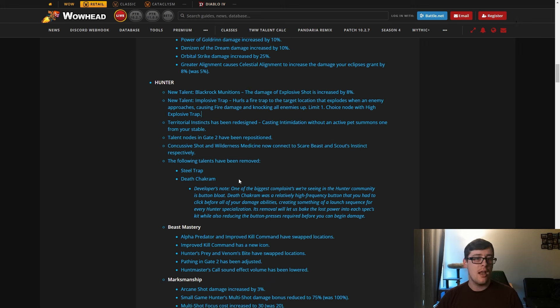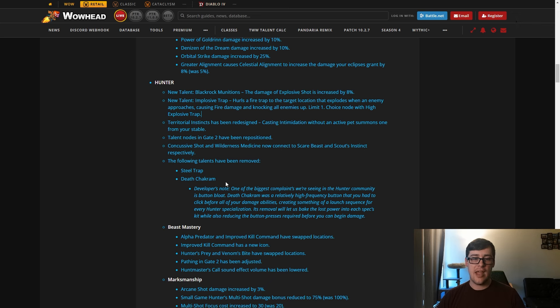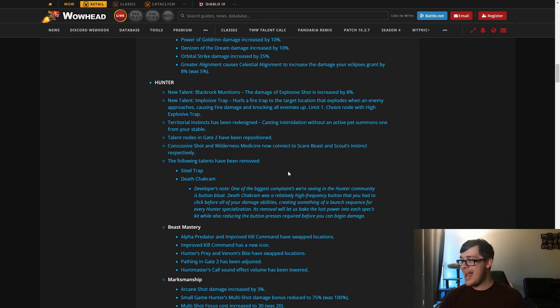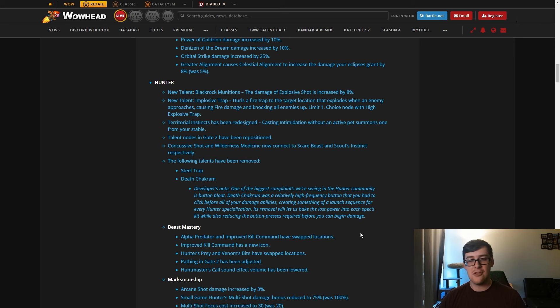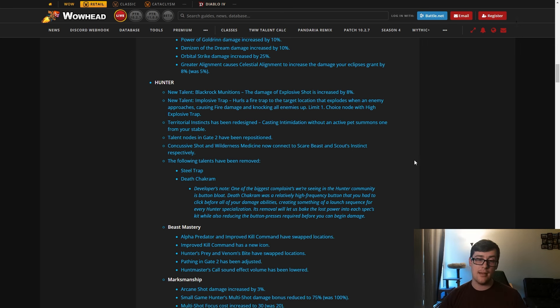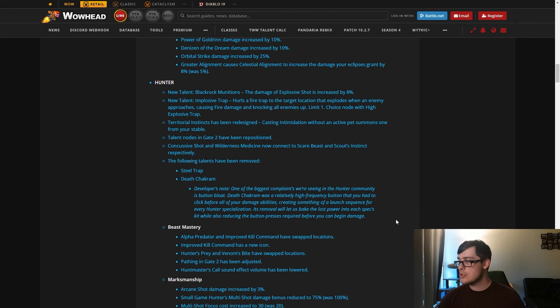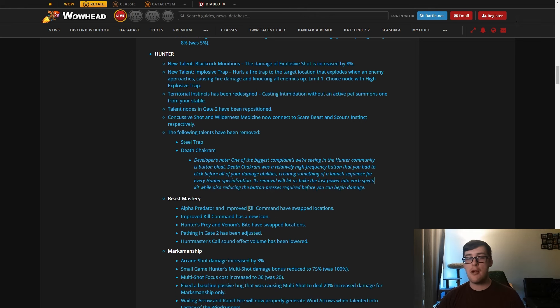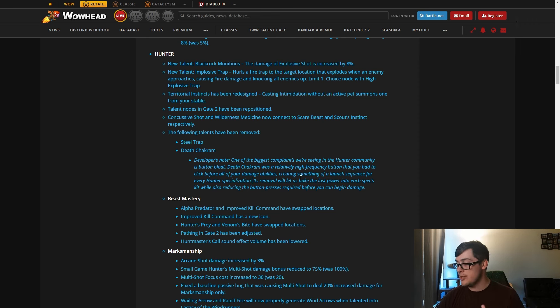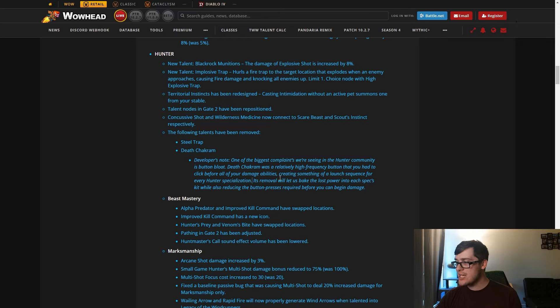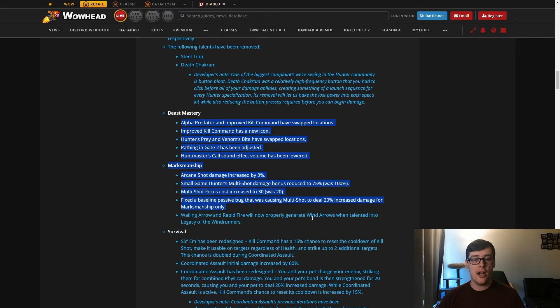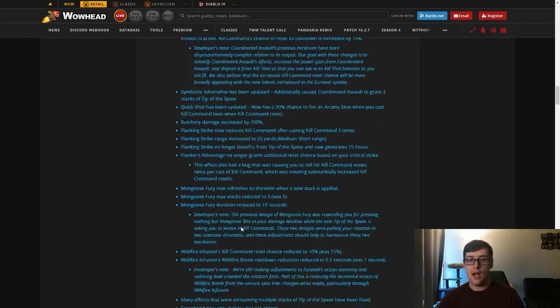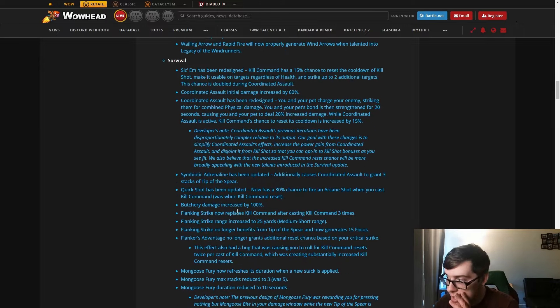They've removed Territorial Instincts. Casting Mend Pet without an active pet summons one from your stable. They moved some talent nodes around, added connections, and then removed Steel Trap and Kill Shot. This is fine. Steel Trap was never really used. At its worst, it's a rotational button which I think most people don't like. Then Death Chakram, a lot of people did enjoy it, but honestly I think it's for the best. Survival, I don't know about the other hunters, but Survival specifically had way too many buttons.